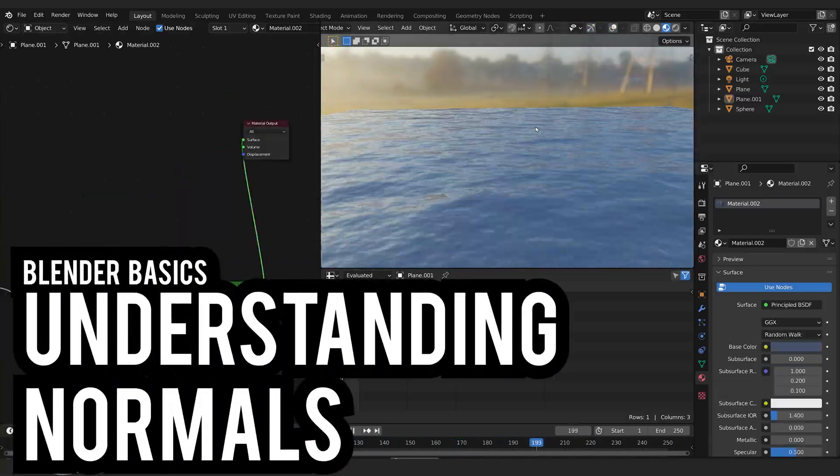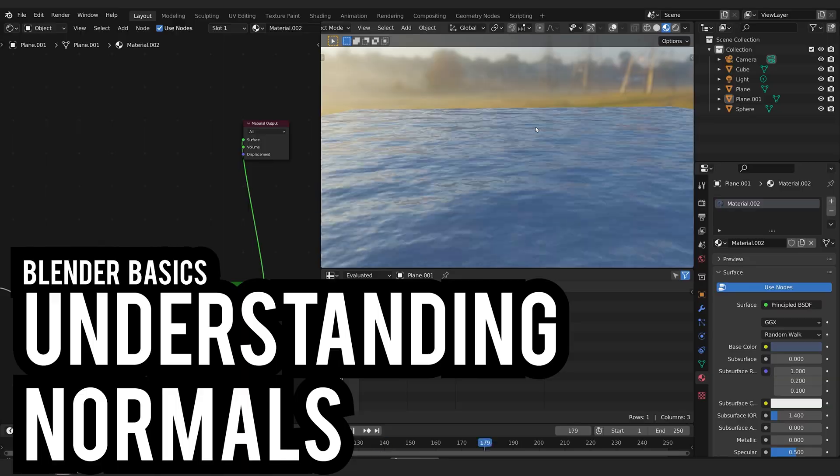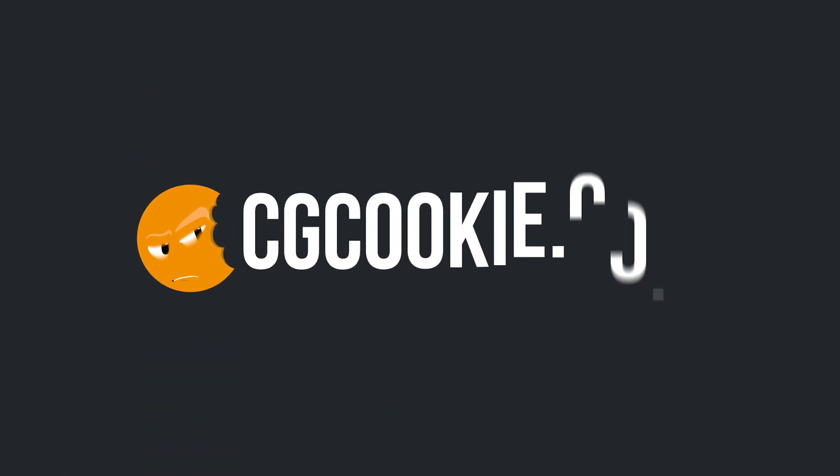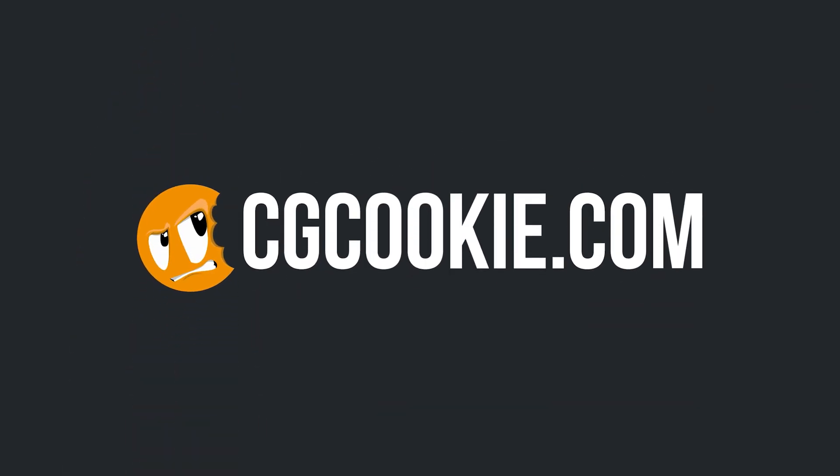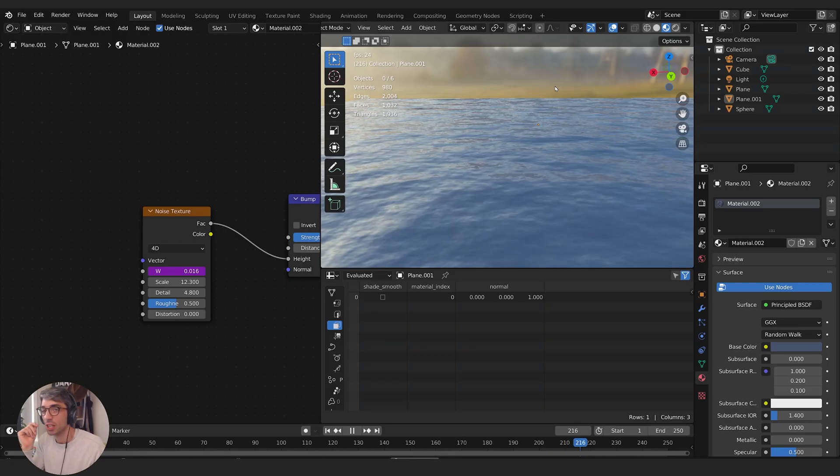Go check out our Fundamentals of Animation in Blender course on cgcookie.com, or if annual membership isn't your thing, you can find the course as a standalone product on the Blender Market. Links are in the description below.